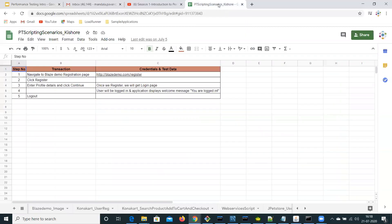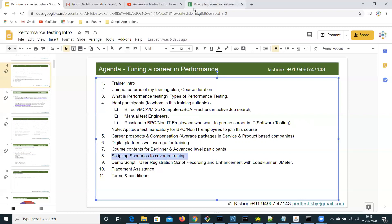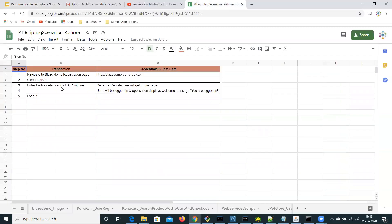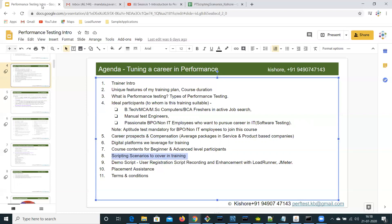These are the scripting scenarios I will be covering in the scripting sessions with sample applications initially. Once everyone is comfortable with scripting on sample applications, I will be providing four live applications — totally eight to nine applications will be used for scripting. The demo script will be covered in the next session with LoadRunner and JMeter.